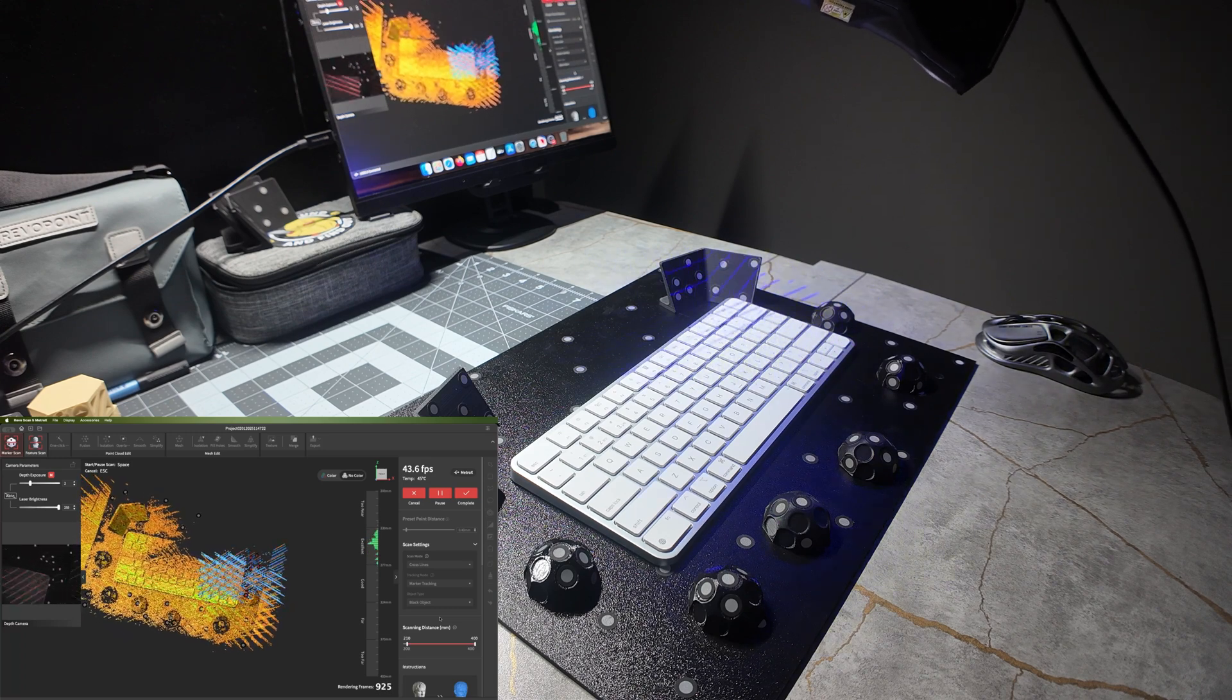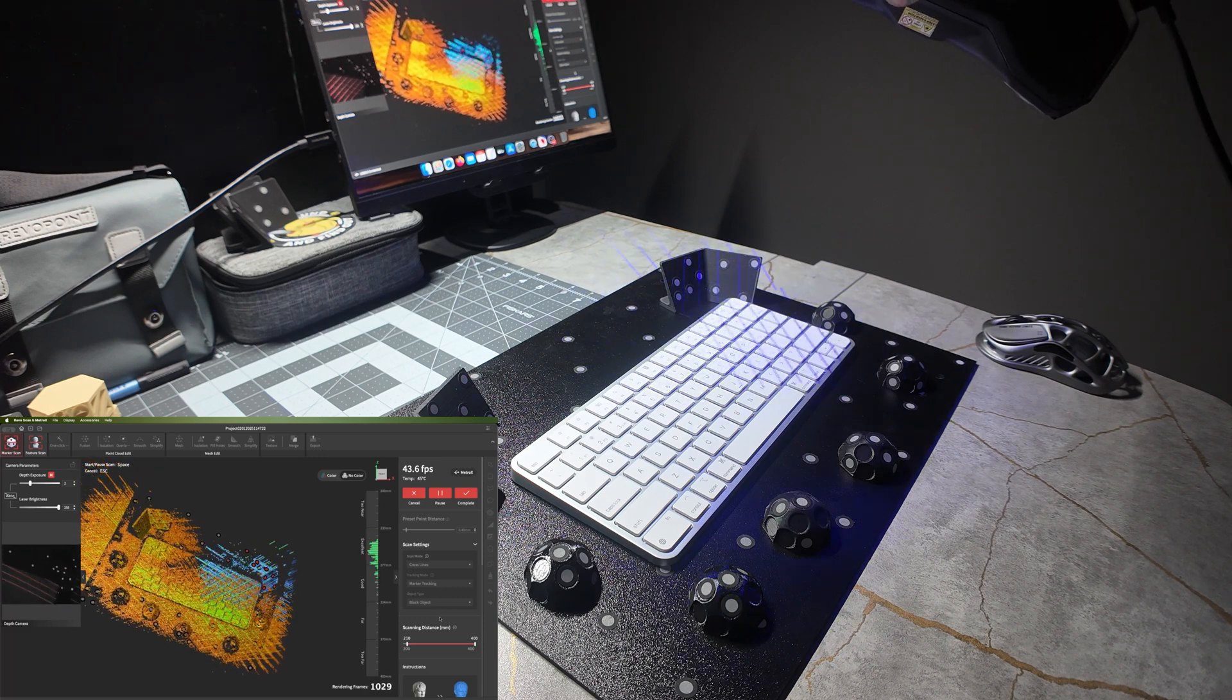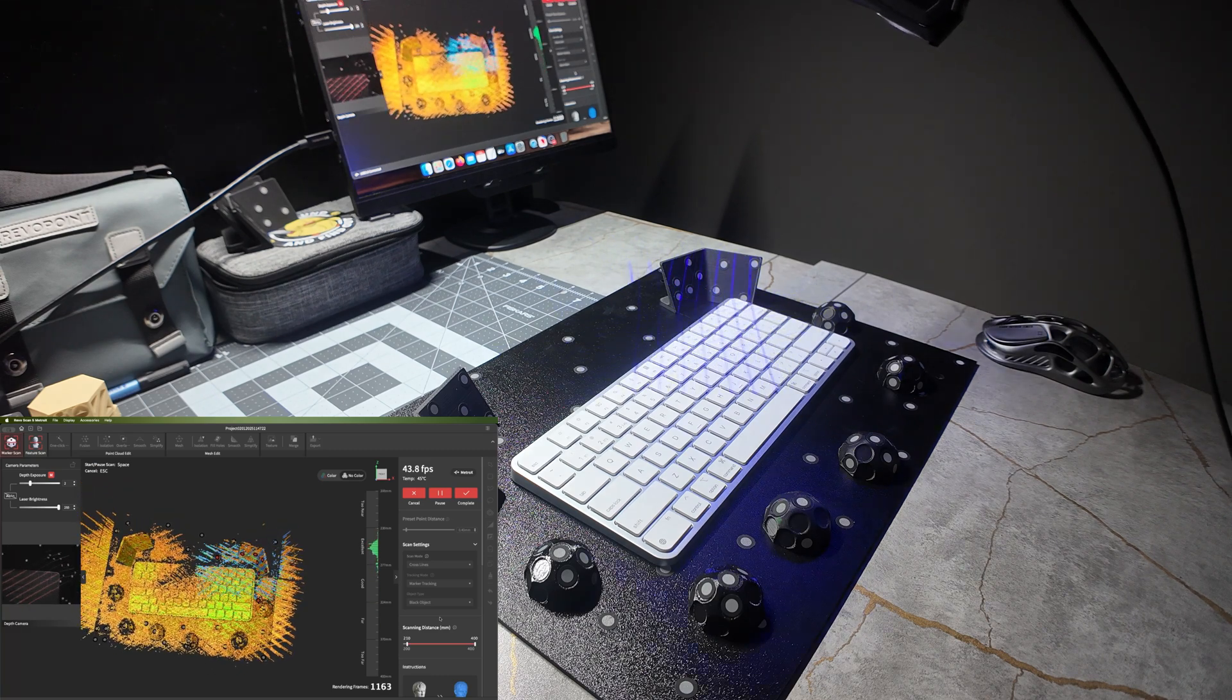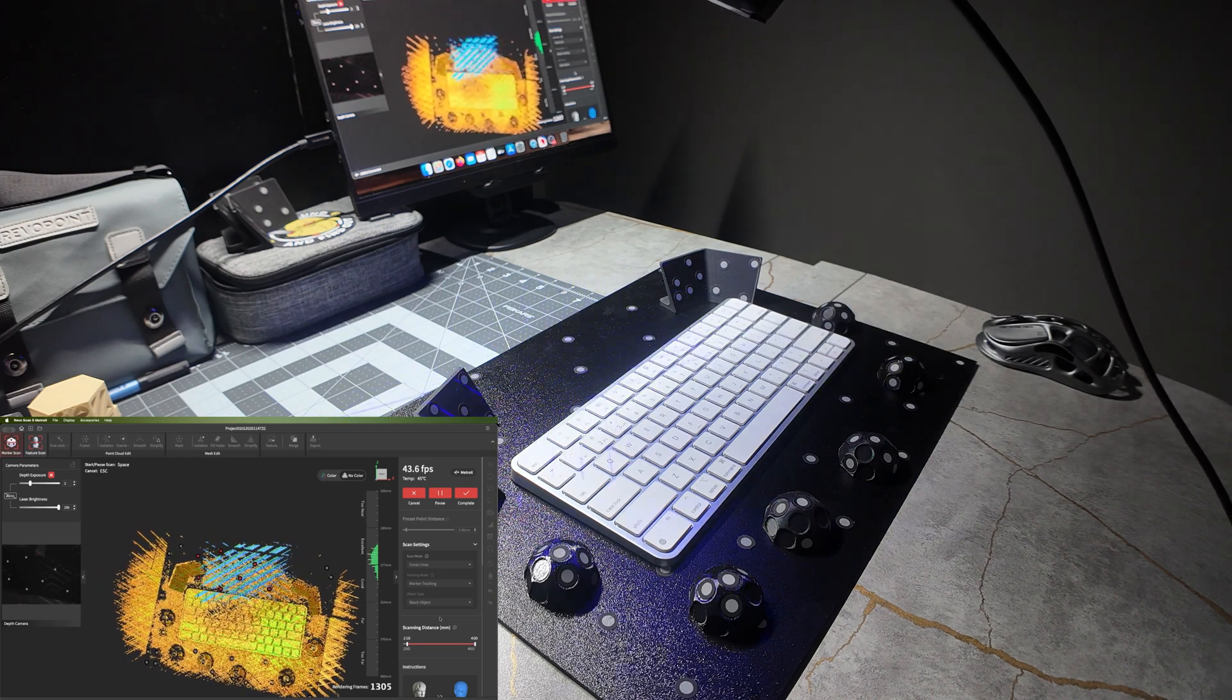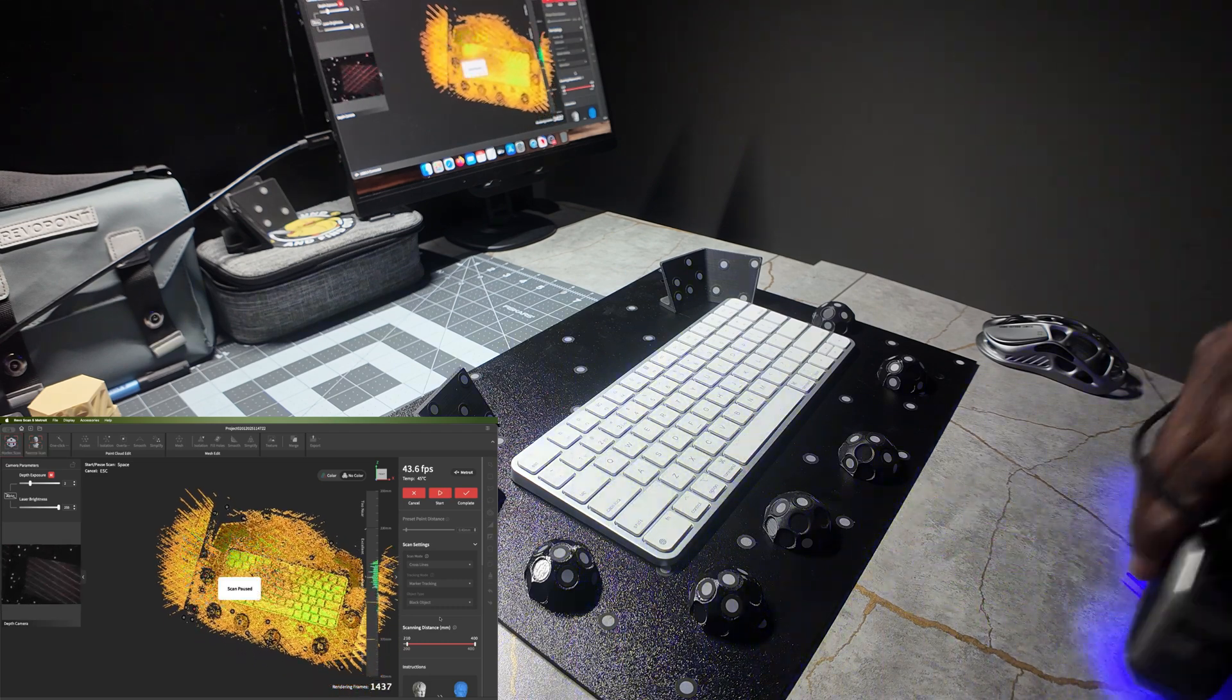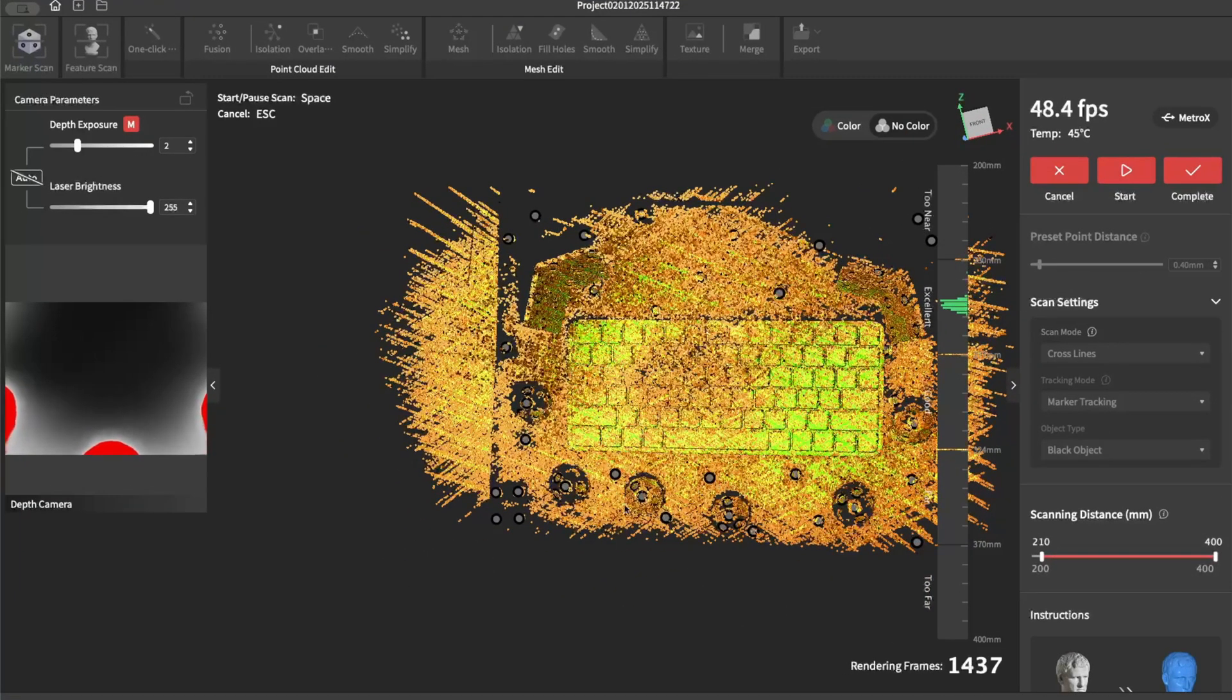And again, the focus is to be focused on the markers, not the actual item, because the markers are where you're using for tracking. And I know on this back side there's not enough markers, but it may work if I move up just a little bit. So there, as you can see, just by focusing on the outer perimeter, I was able to scan this.